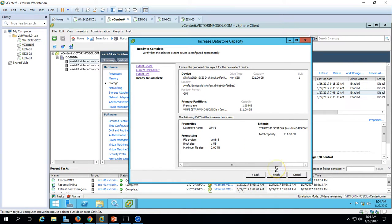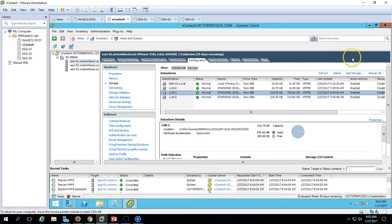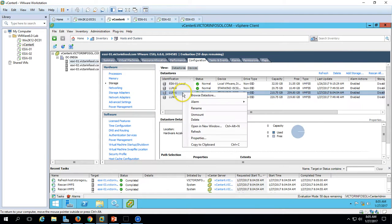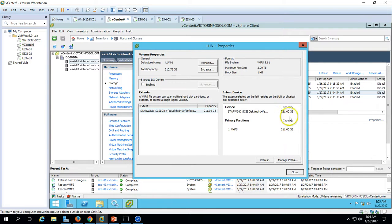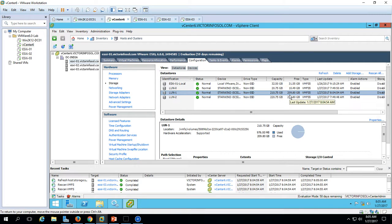Click Next and it gives you the summary: total capacity for data store LUN one will become 211GB and the rest of the capacity will remain available. Click Finish. Now if you refresh and go to LUN one properties, you can see the VMFS volume capacity has become 211GB.